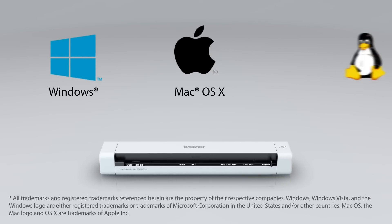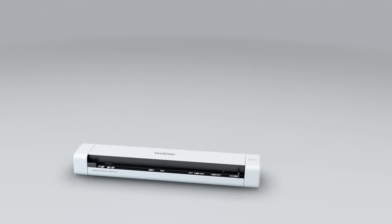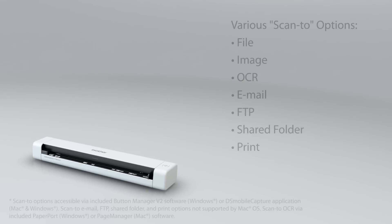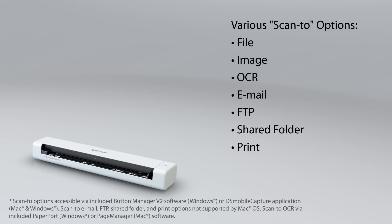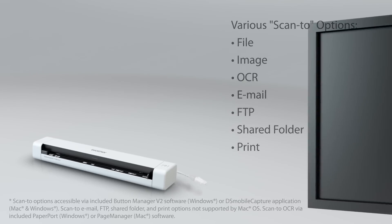Compatible with Windows, Mac, and Linux operating systems, the DS-720D allows you to scan directly to a variety of formats and destinations.